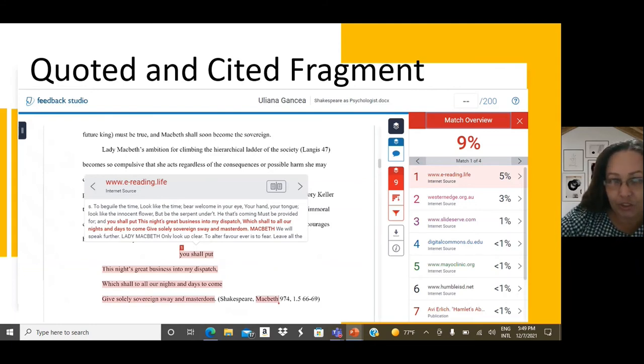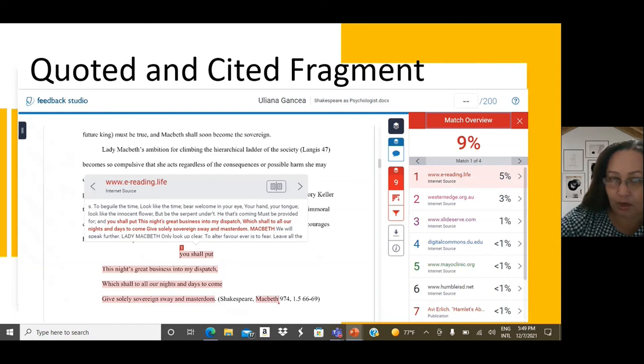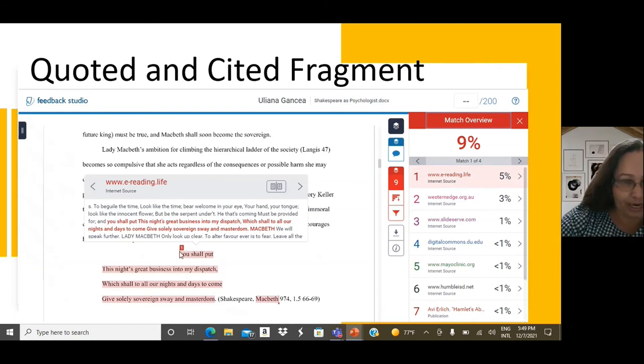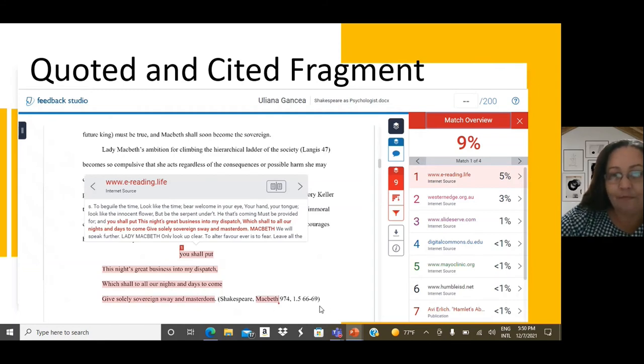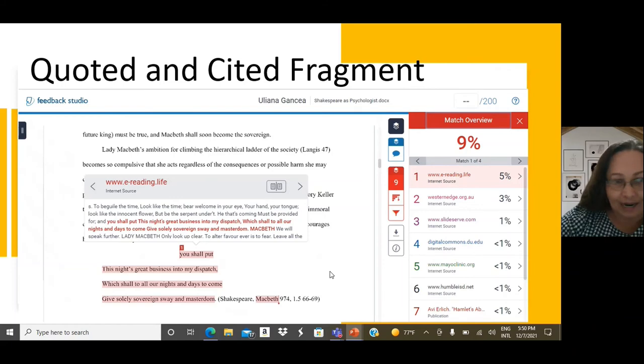Therefore, we do not have quotation marks here. Still, the author at the end provides reference to the source. Therefore, this is not plagiarism.